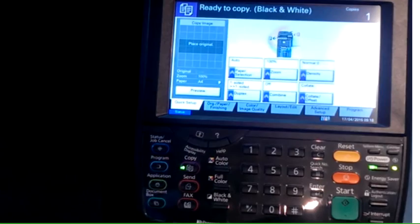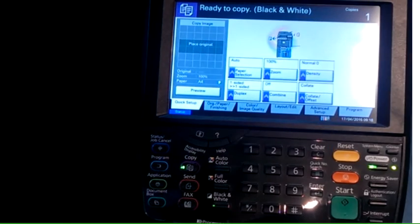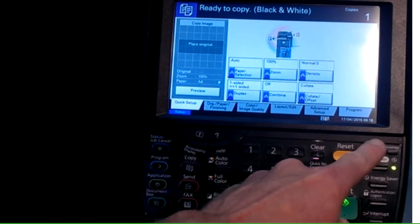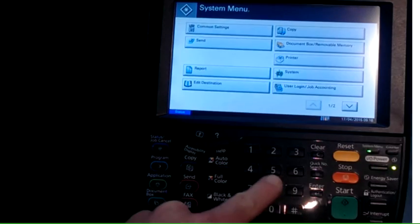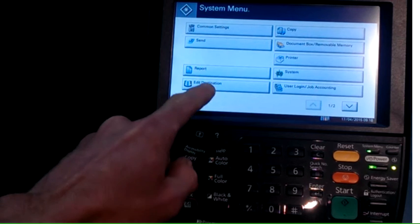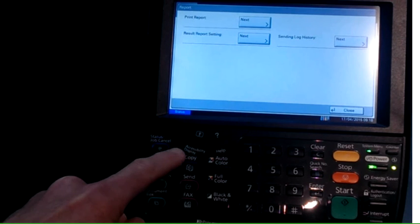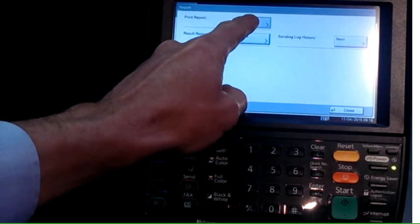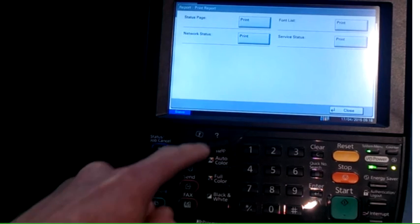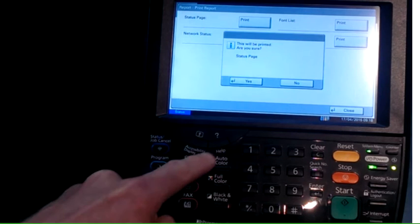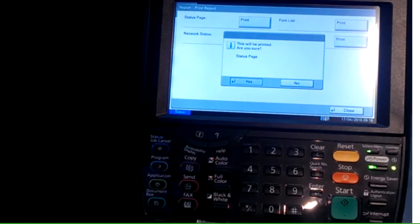Touch the system menu key on the control panel, touch reports, print report, print status page, confirm it with a yes.